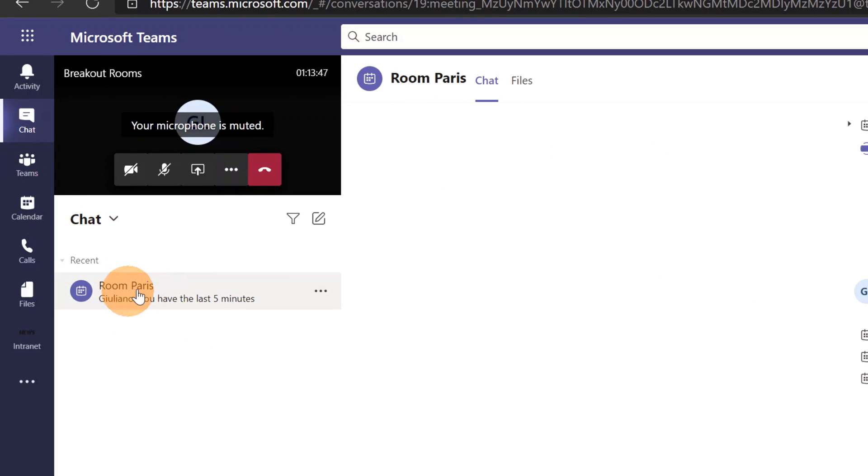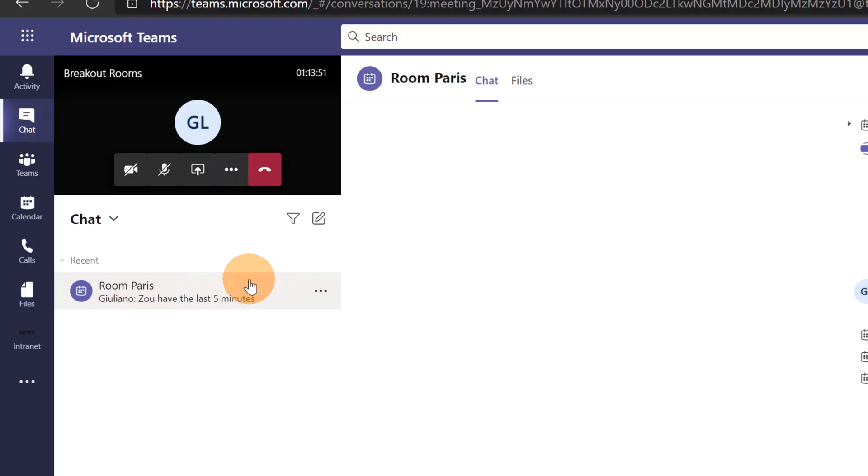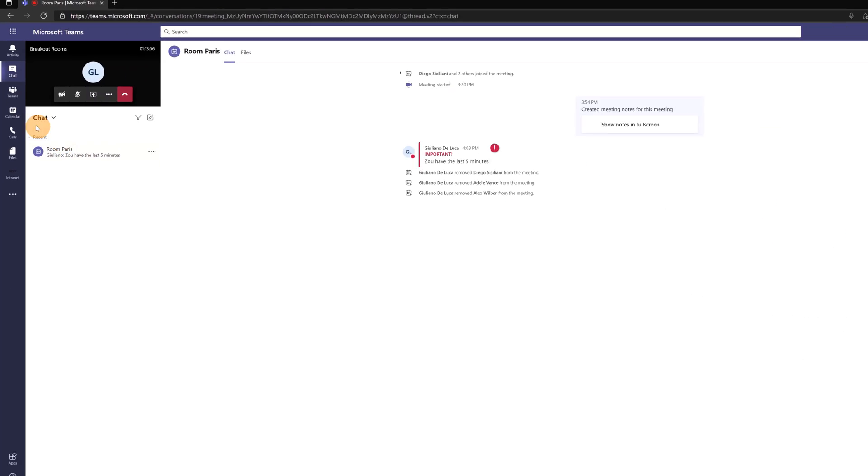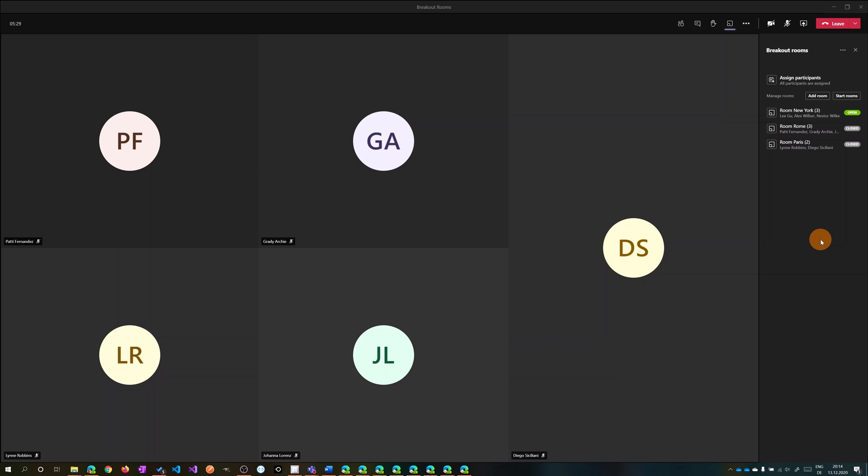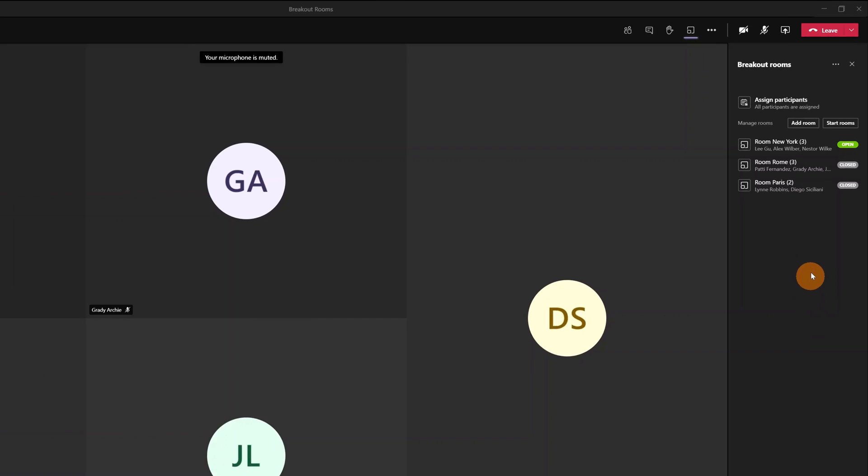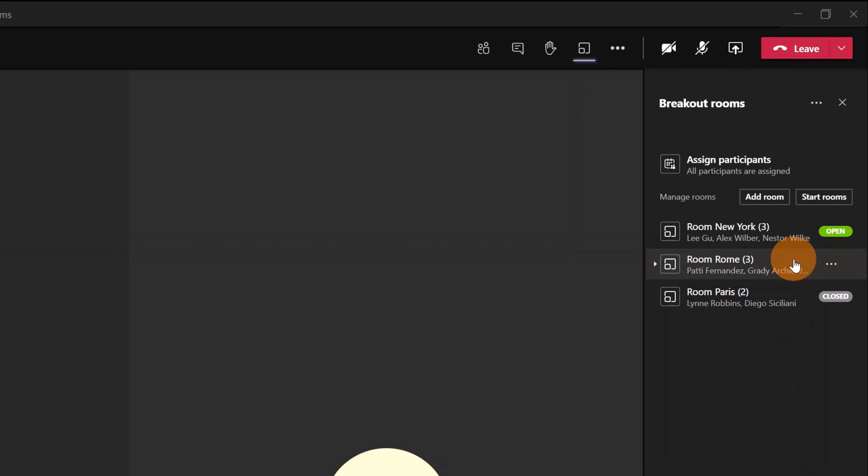It's important to mention that every participant can access only their breakout room. For example, I am here as Alex Wilber and in the chat I have only Room Paris available. I can click on this and display files and chats related to this meeting.